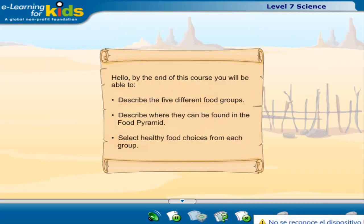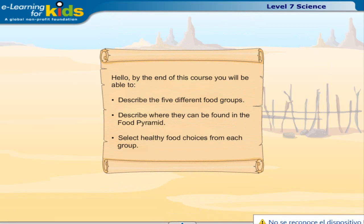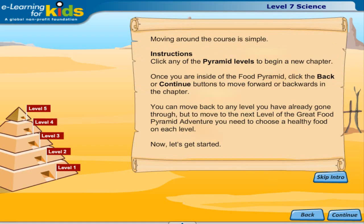Hello. By the end of this course you will be able to describe the five different food groups, describe where they can be found in the food pyramid, and select healthy food choices from each group.